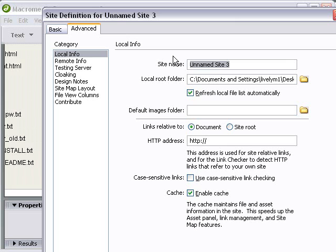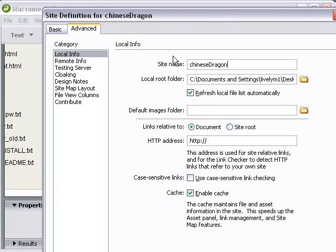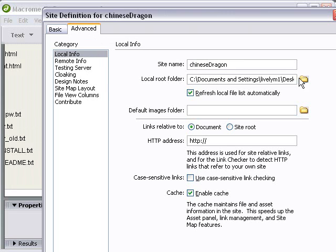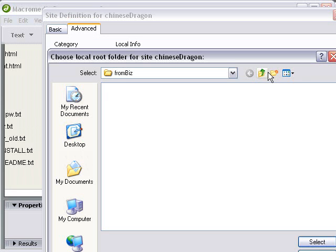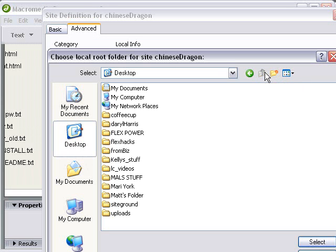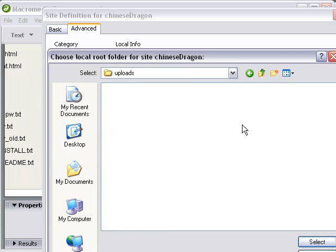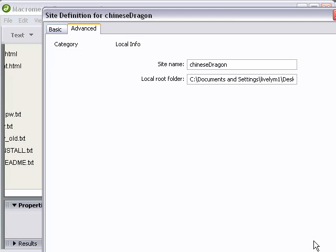Let's go ahead and give it a name. I'll call it Chinese Dragon. And that will be the name that I refer to. And notice I'm in the Advanced tab here, and that's where you want to do it in Dreamweaver. And the next is local root, and basically what I'm going to do is find my folder that has the dragon in it. So there's the Uploads folder right there, and select that.